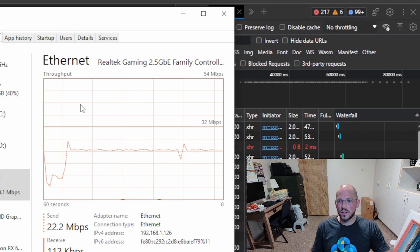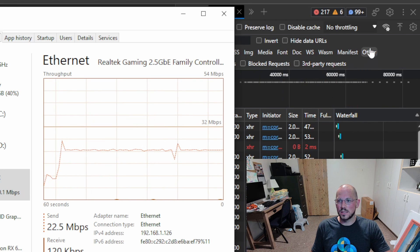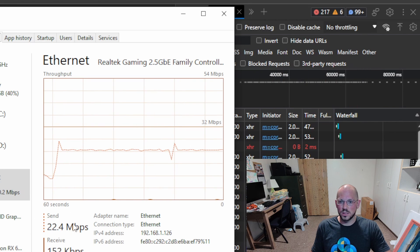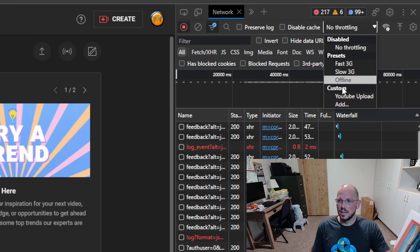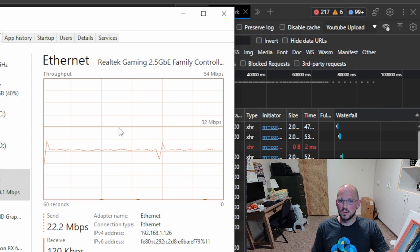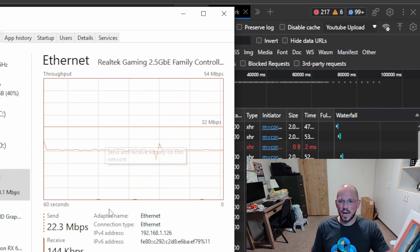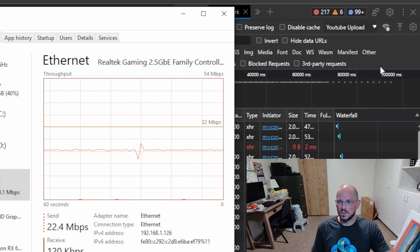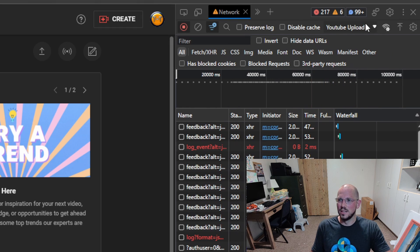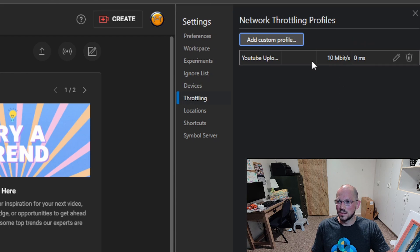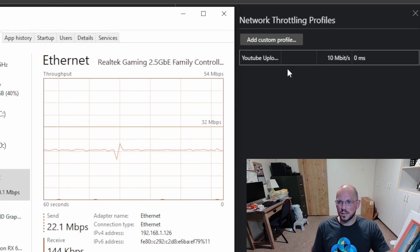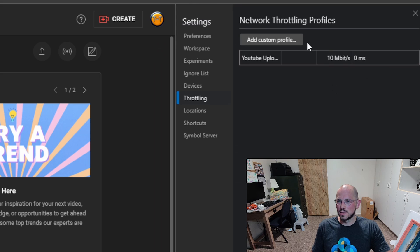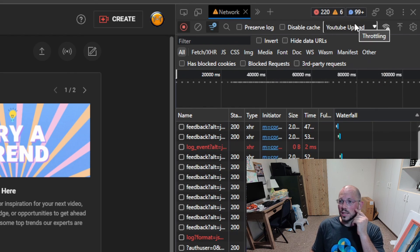We're over here on Ethernet. We can see we're doing 22.4 megabits per second. I'll go over to YouTube Upload, and then we'll tab back over, and this should drop down. It's not actually dropping down. Come on, work. Please work. Why isn't it working?